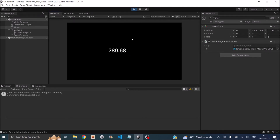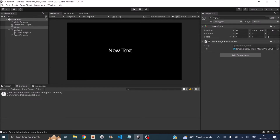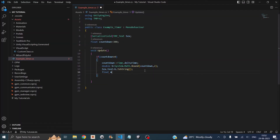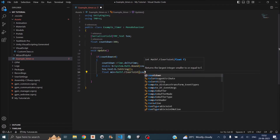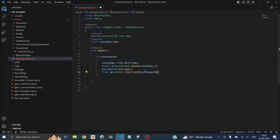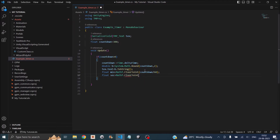To display the time in minutes and seconds, we need to find the number of minutes and seconds remaining. Divide the timer by 60: the quotient is the minutes and the remainder is the seconds. We can use Mathf.FloatToInt to get the integer part. So float min equals Mathf.FloatToInt(countdown / 60) for the minutes, and float sec equals Mathf.FloatToInt(countdown % 60) for the seconds.